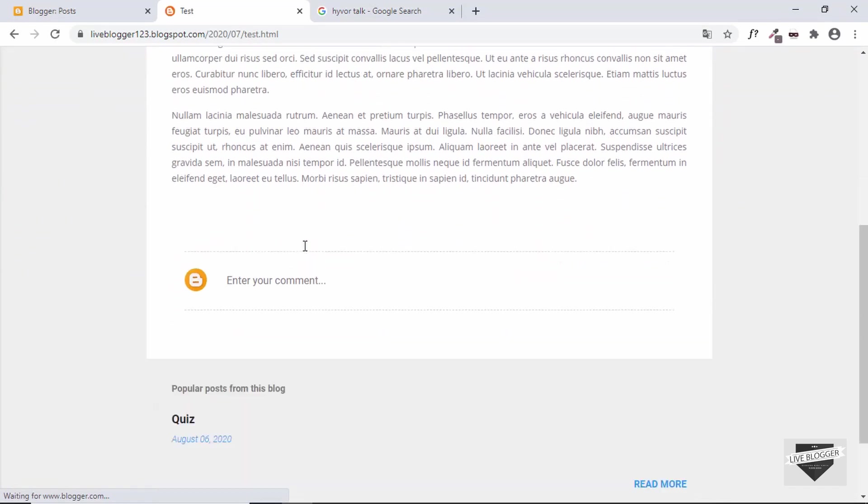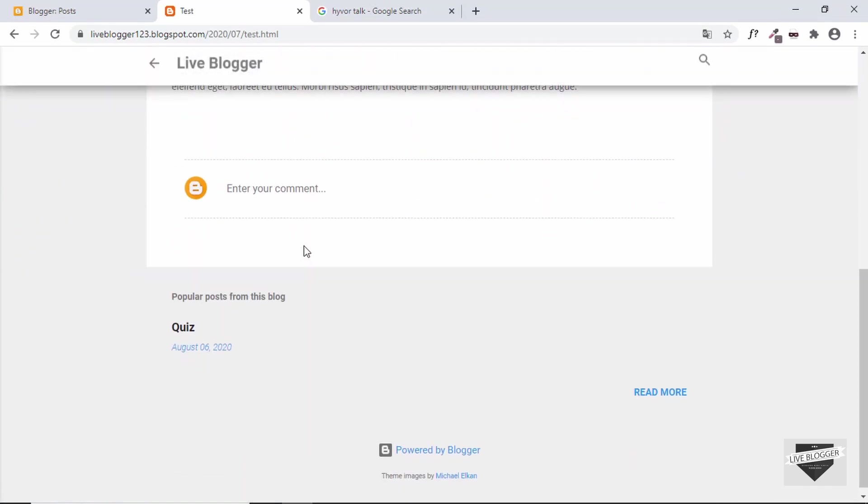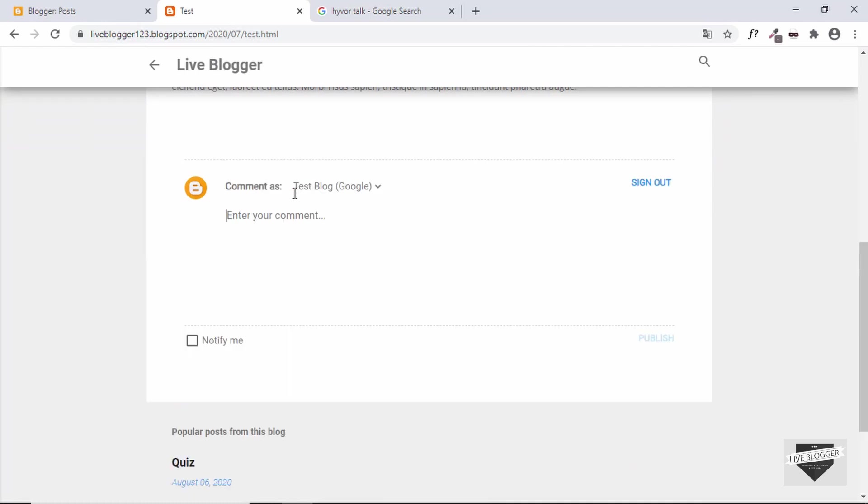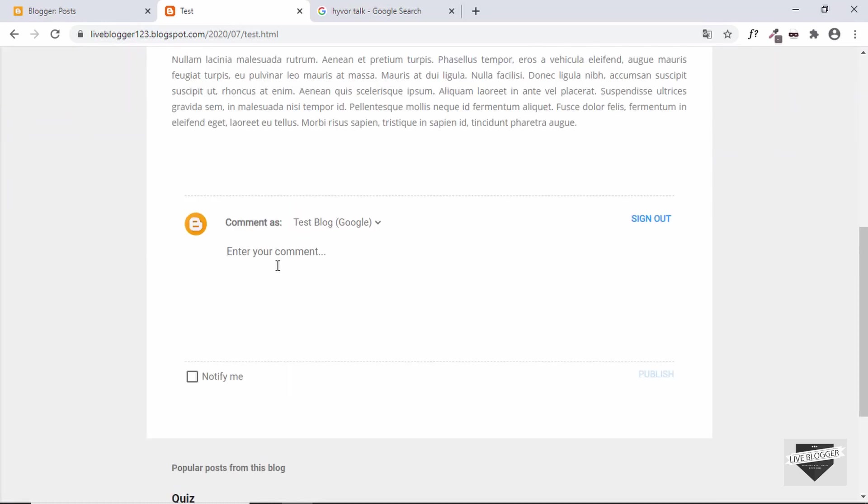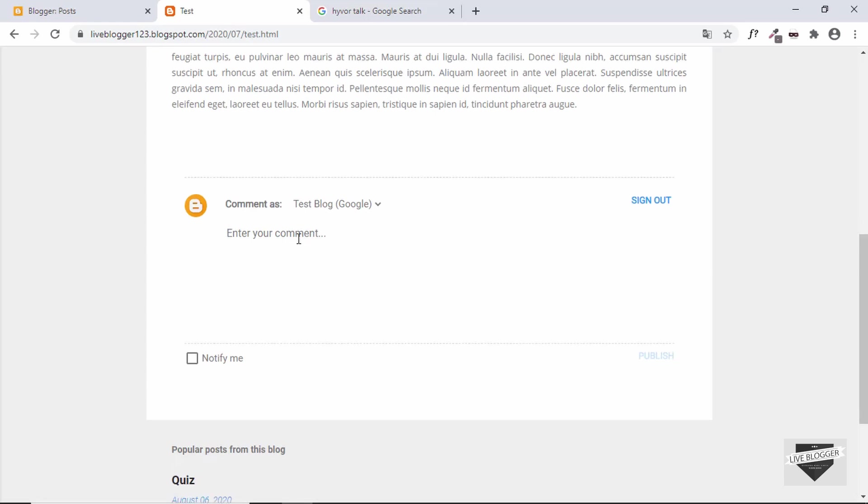We can see we have the comments section and we can enter the comment over here, but this is the default comment system of Blogger. Now let me show you how to add another commenting system to our Blogger website. So let's get started.